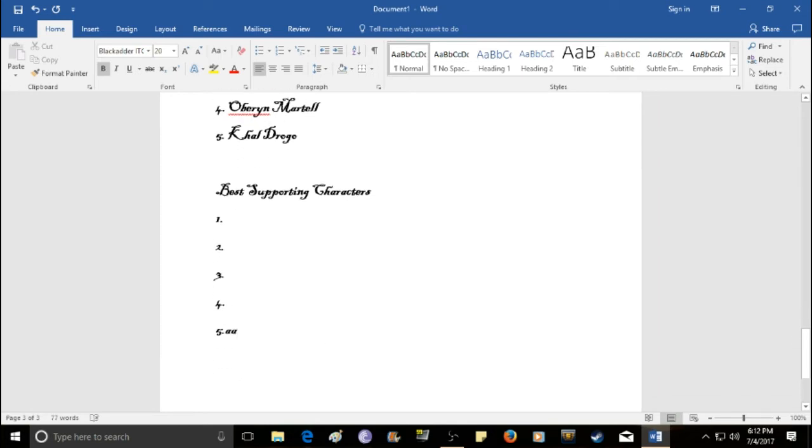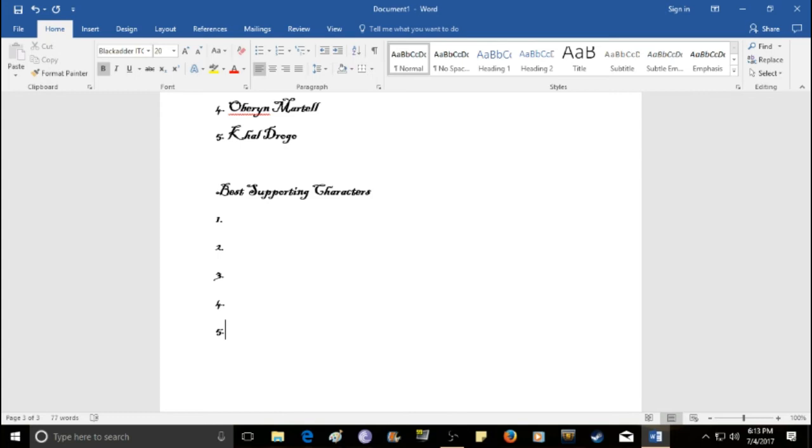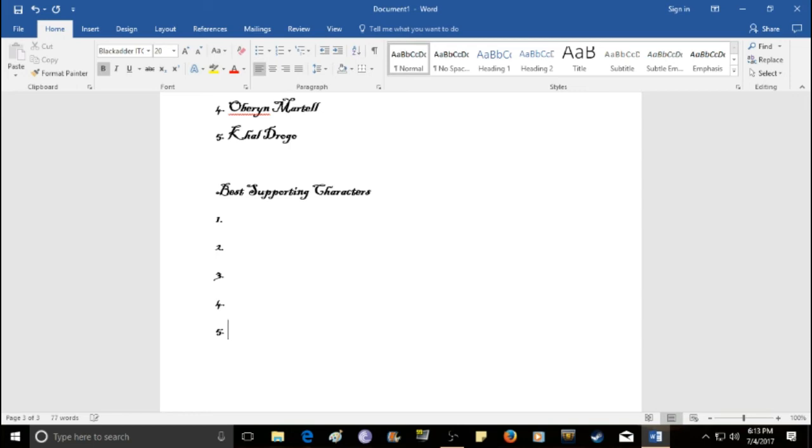And, now we have one more list before I close it out and call it a day. So, these are going to be the five best supporting characters. So, almost all of these, actually all of them are going to be side characters and secondary characters. But there are a lot, but I think some of the coolest characters are the supporting ones. So I felt like this list was important. So, the number five pick, definitely one of my favorite characters. I love this character.